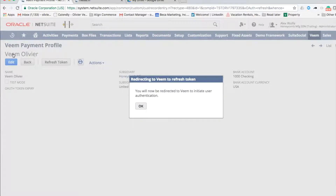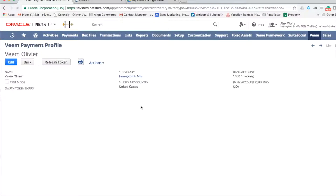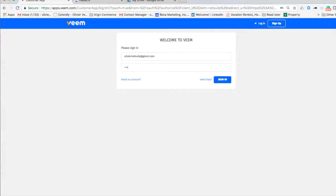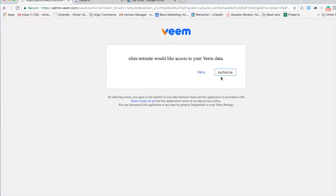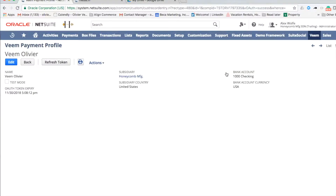You will be asked to log in to your Veeam account. If you do not yet have a Veeam account, please set one up at Veeam.com. You will be asked to confirm access. And it's as simple as that — Veeam is now connected to NetSuite.